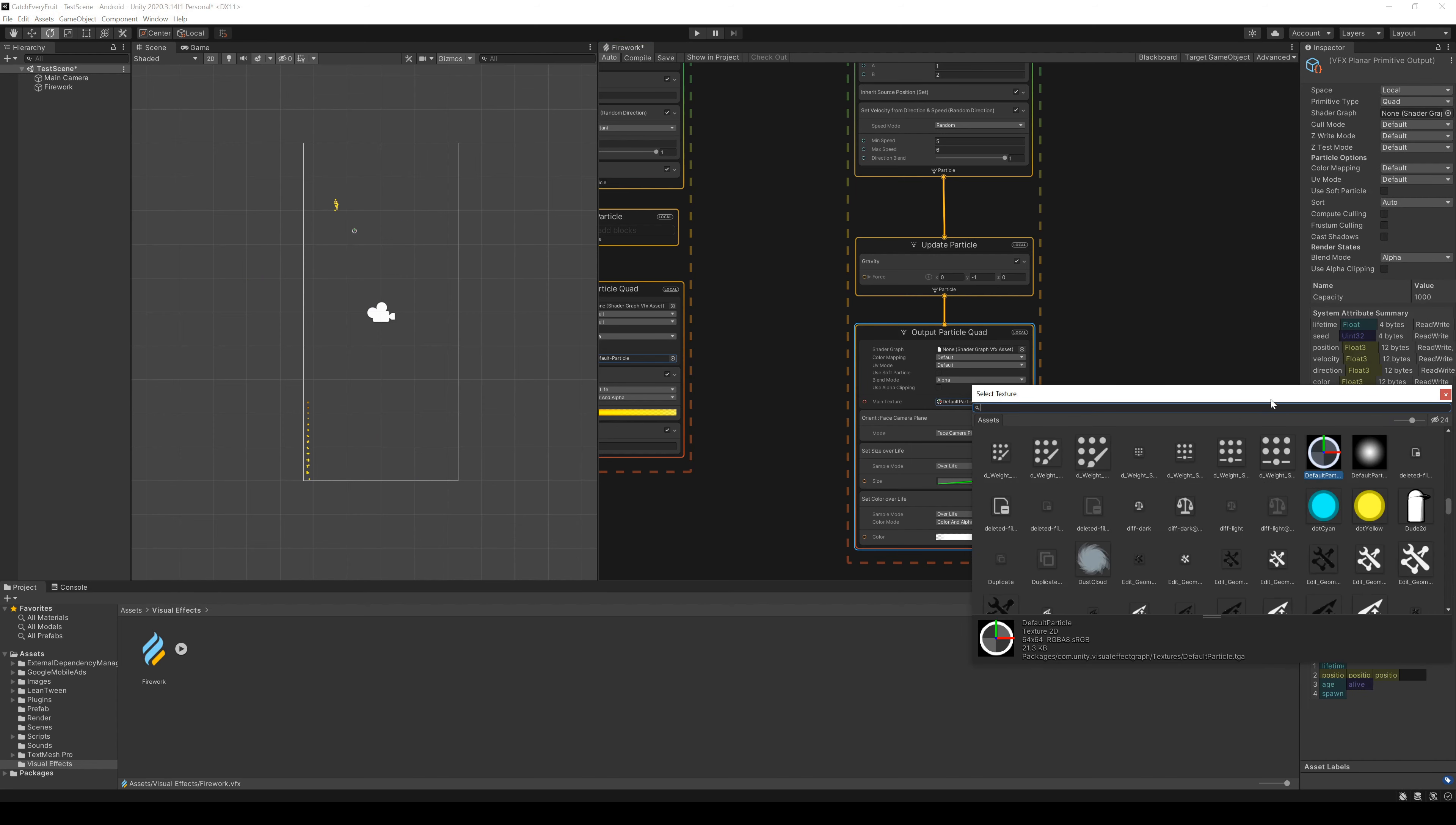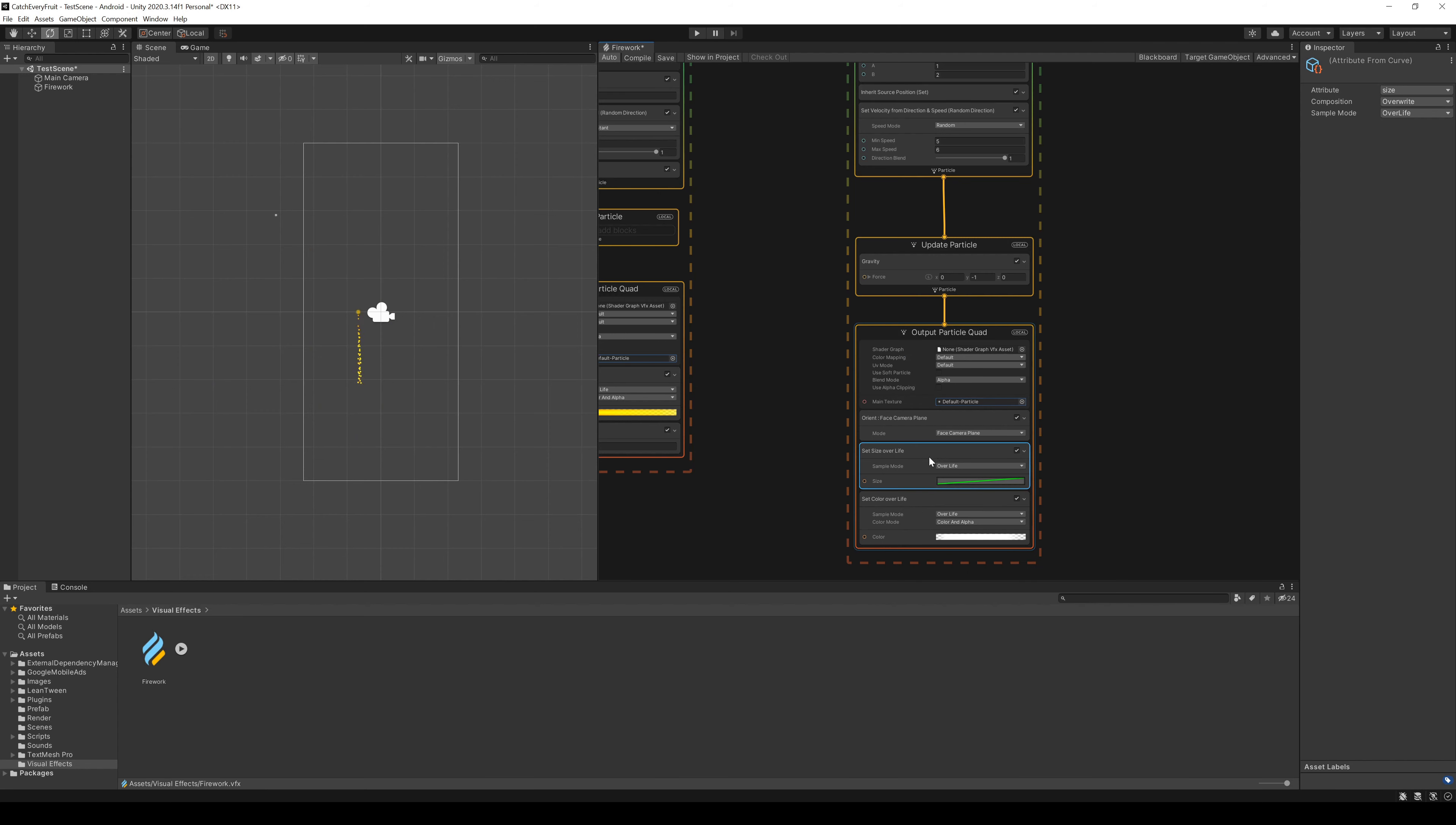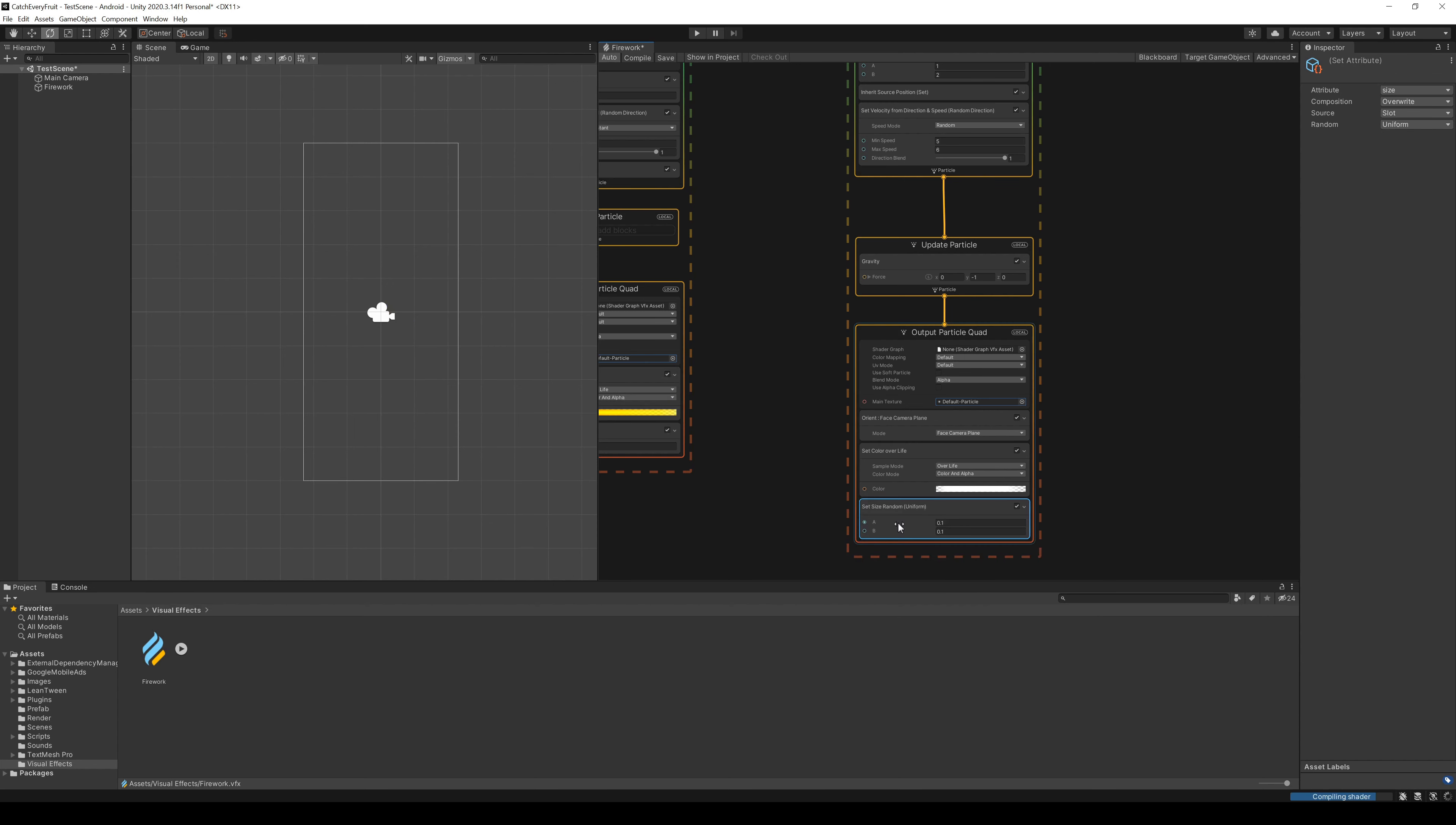After that, we have to change the particle in the output again. We also delete the node SetSizeOverLifetime and add another node SetSizeRandom and set it to random between 0.2 and 0.4.